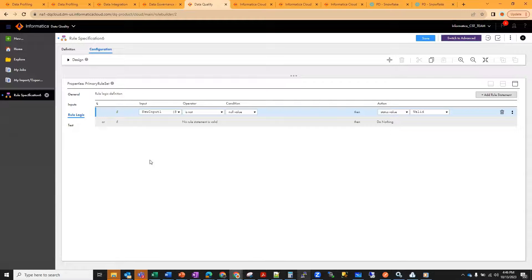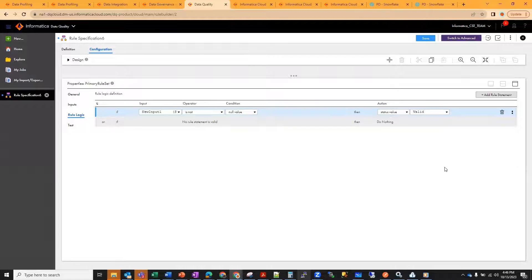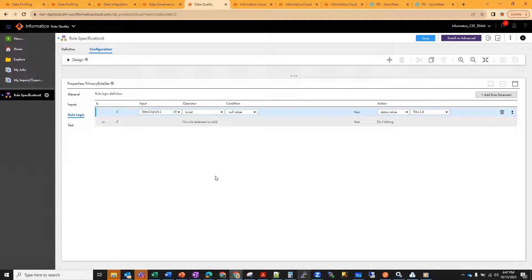This option is only available while creation. You can select either the basic mode or the advanced mode. Once you create a rule in basic and save it, you won't see this option. You cannot switch to advanced after that. Similarly, if you have created the rule specification in advanced mode, you can't switch back to basic mode.